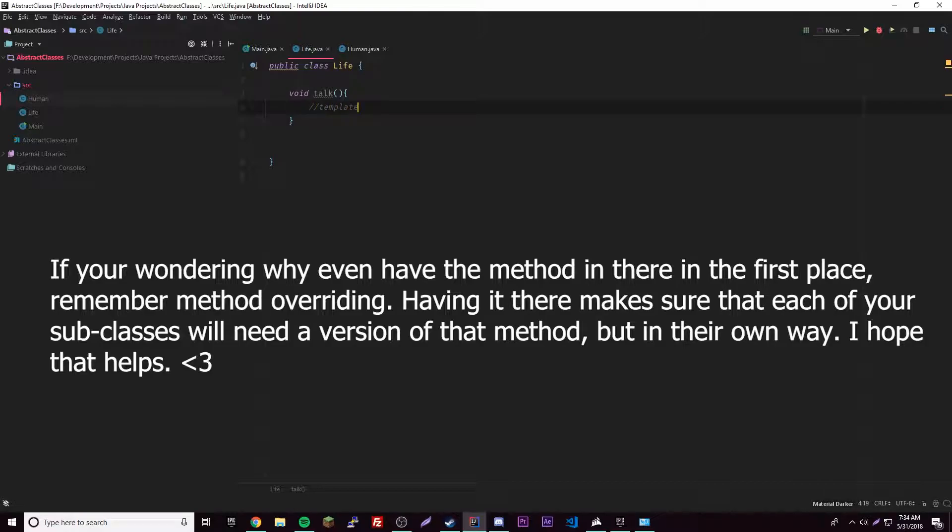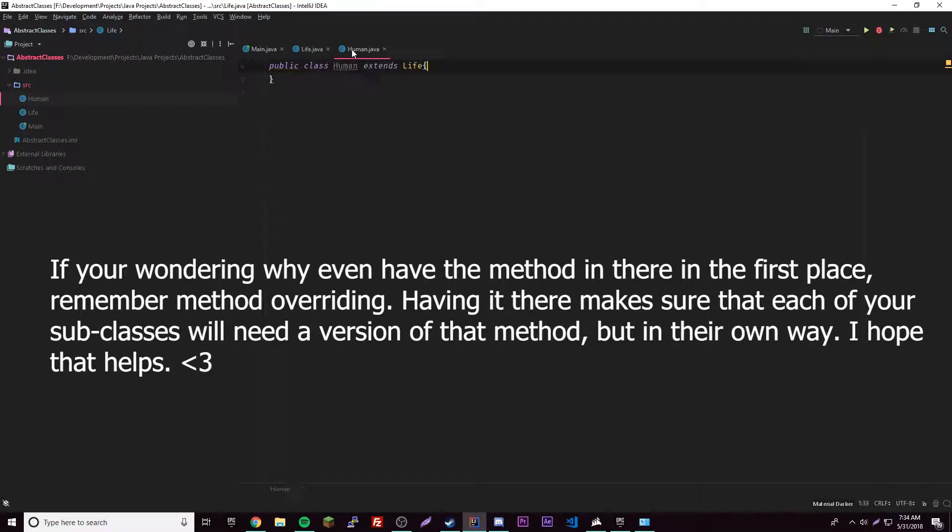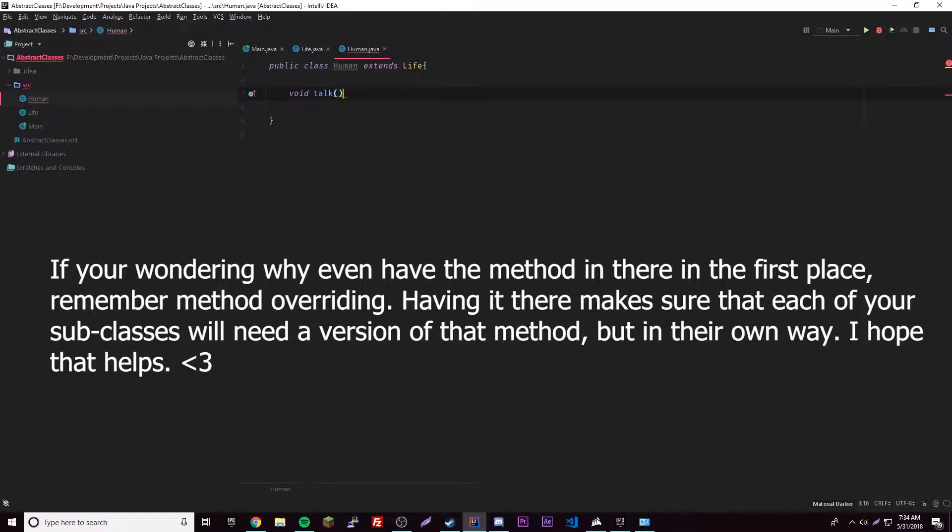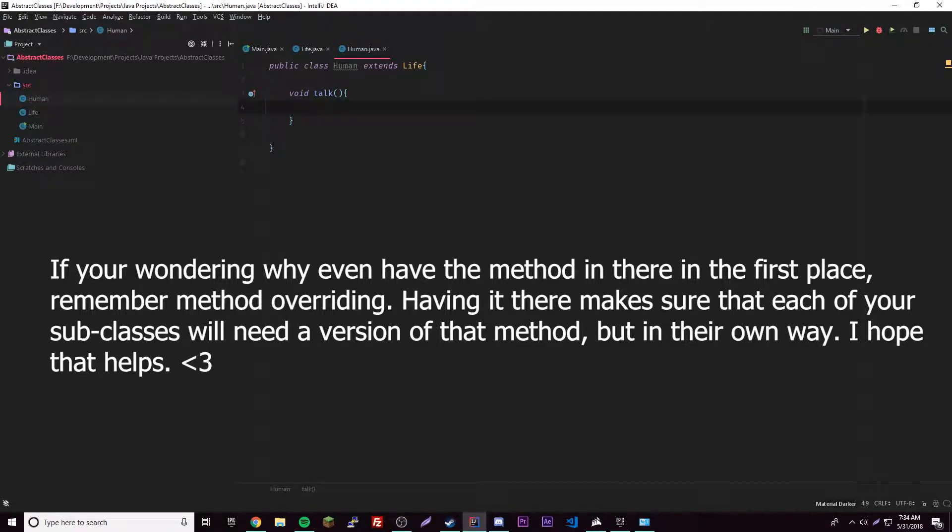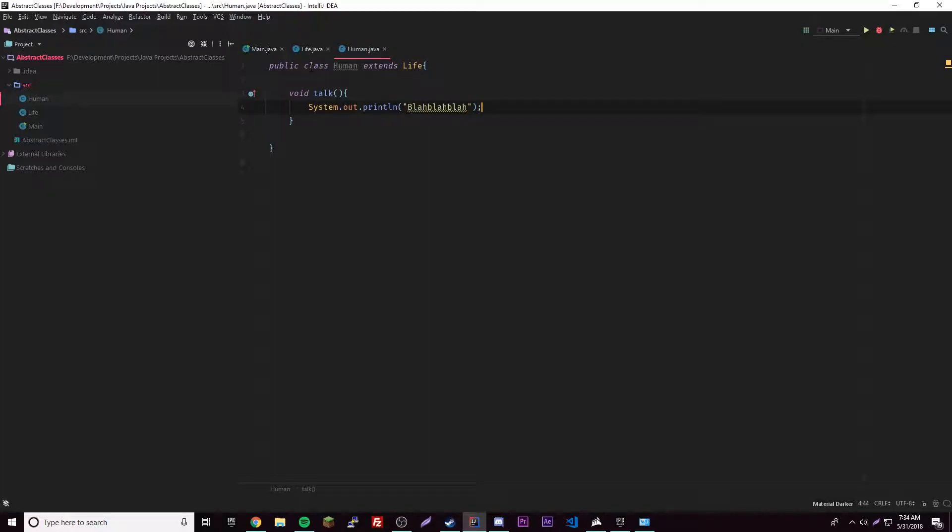So you would usually just use this as a template, and then you would want this to be called by any subclass, not just human, by any subclass of Life. So then you have the same one here, talk - you're basically overriding it. Remember overriding? So you override it with your subclasses, and then a human can obviously talk, so blah blah blah, right?